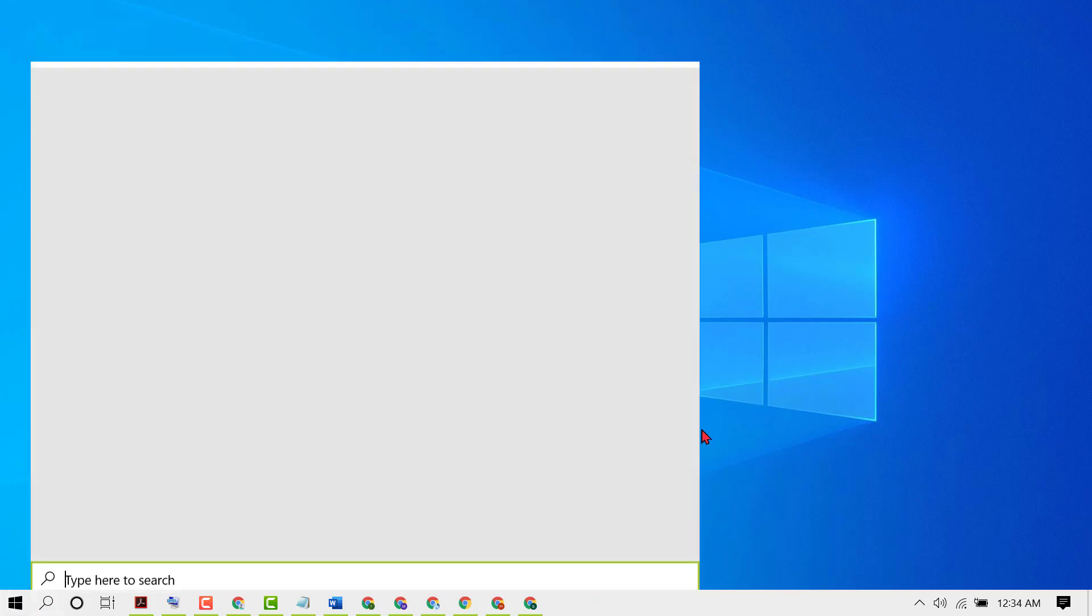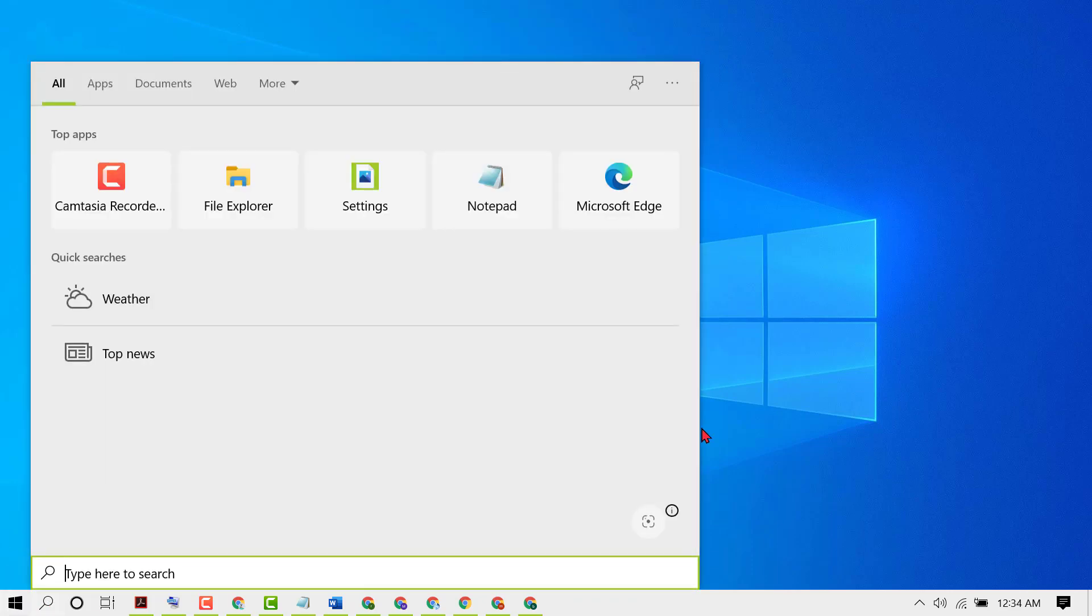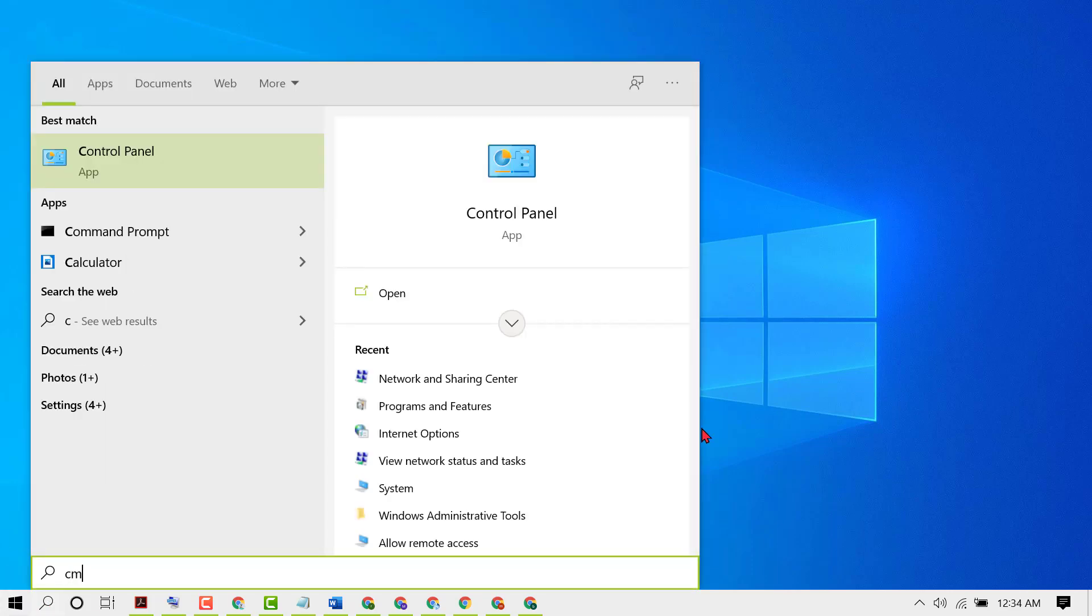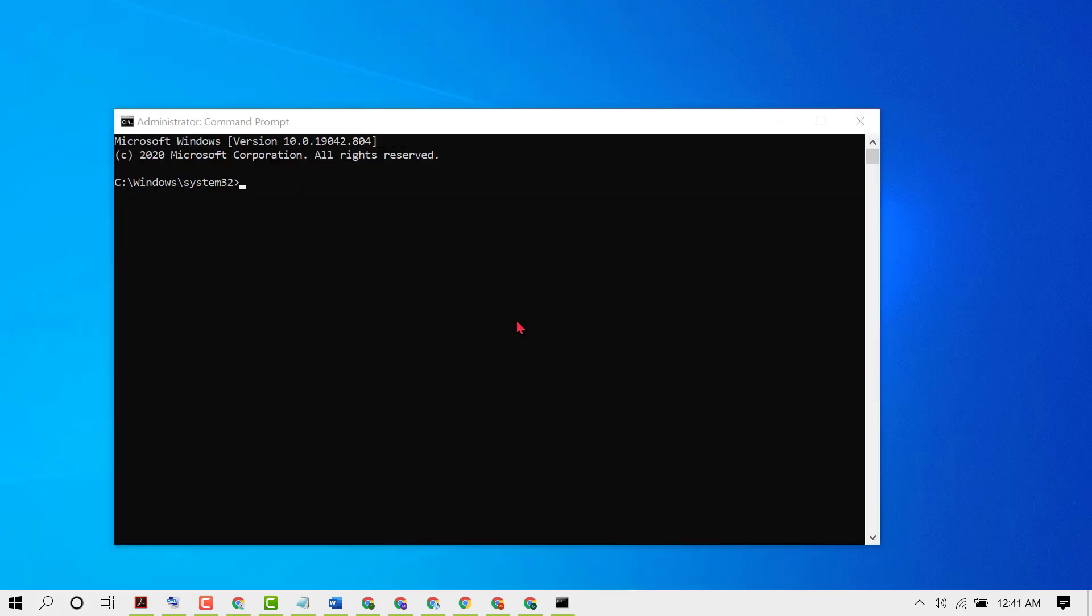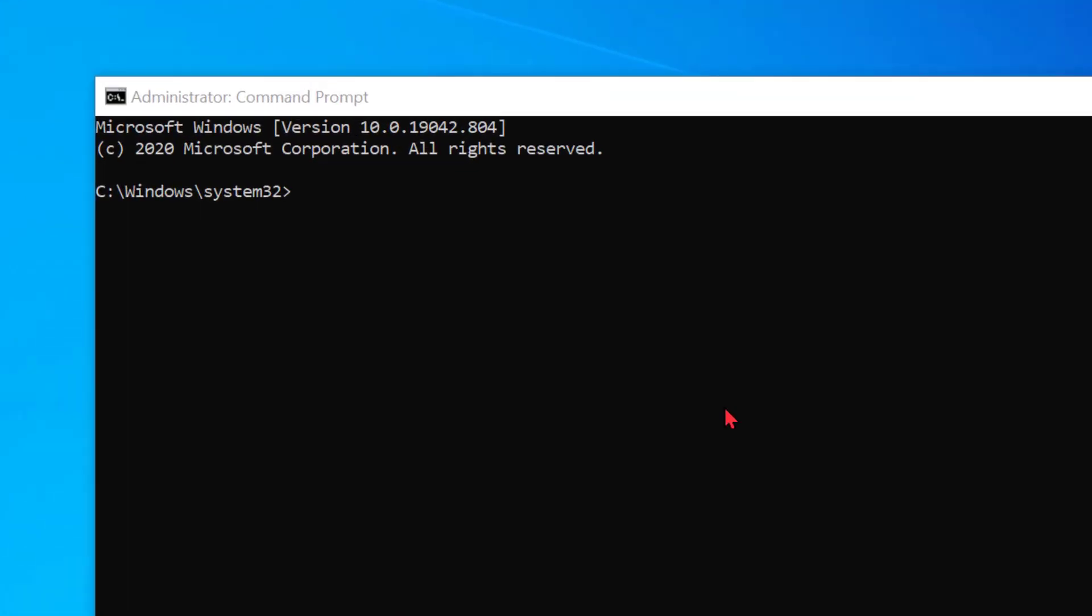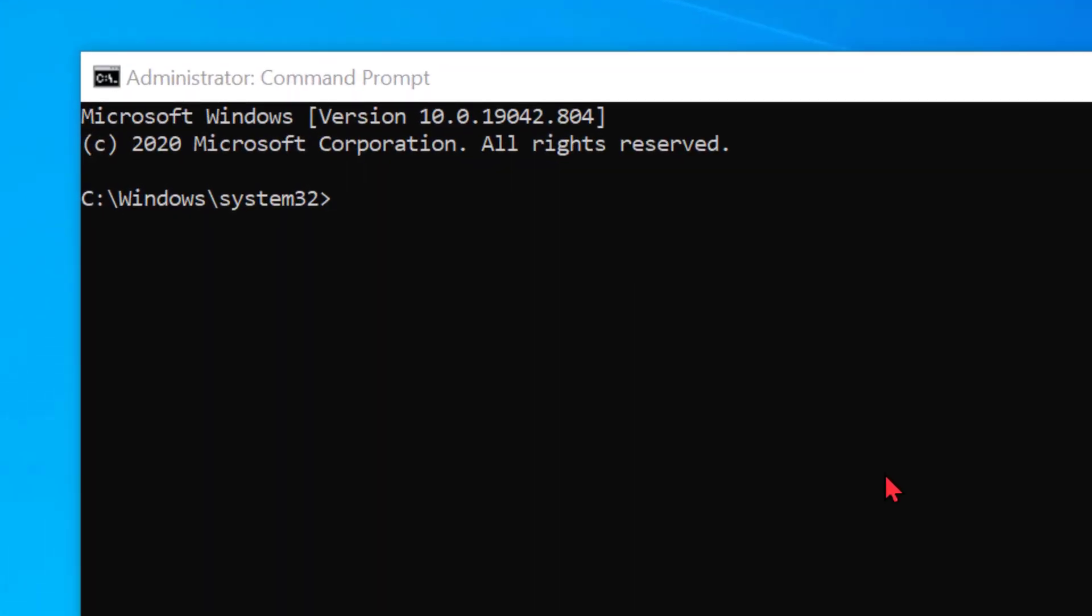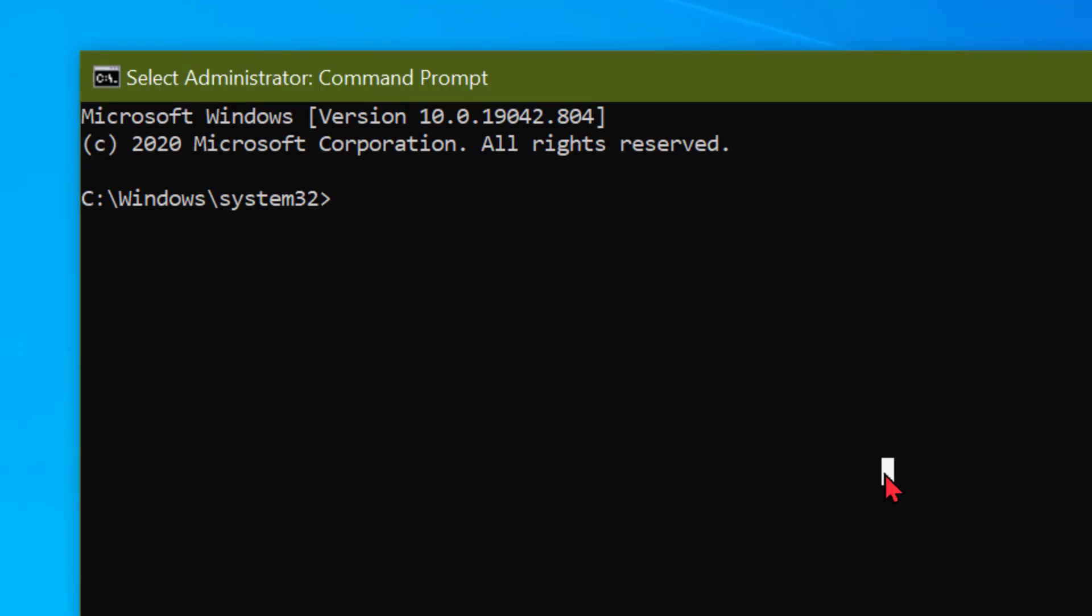Click on Start, then type CMD. Right click on Command Prompt, then run as administrator. Type prompt, then press Enter. So first command line you need to type prompt, then press Enter.